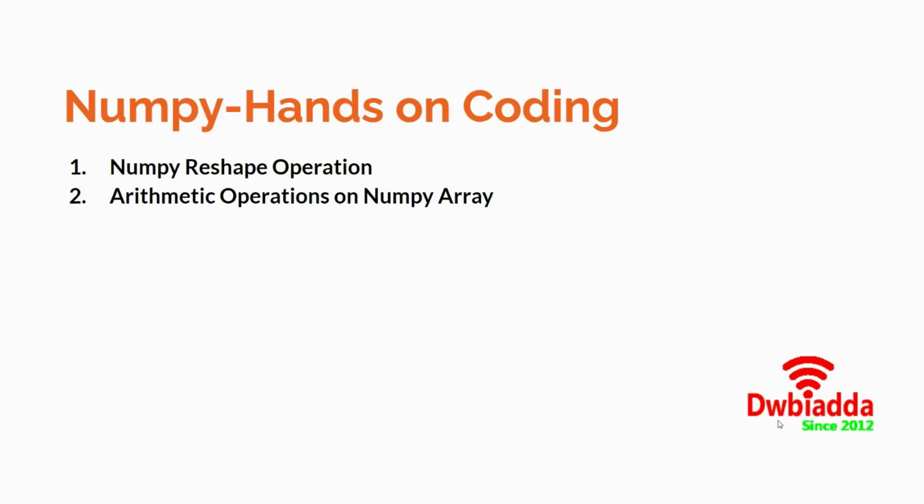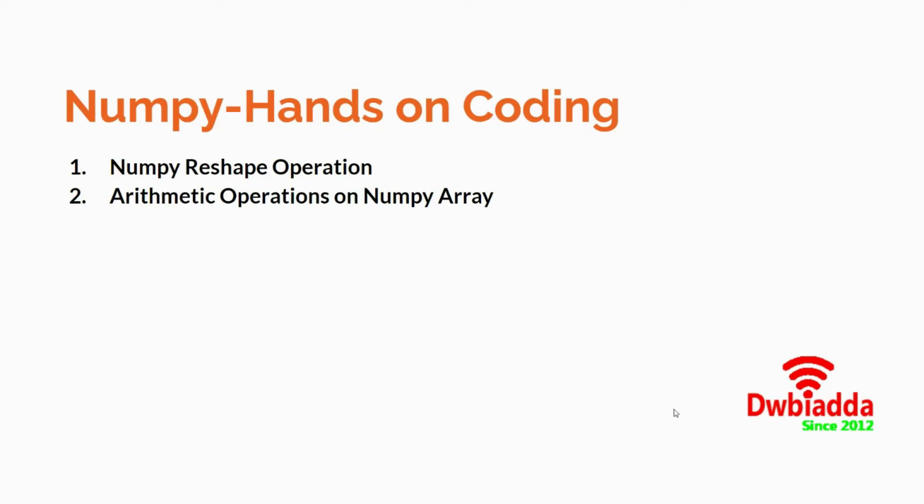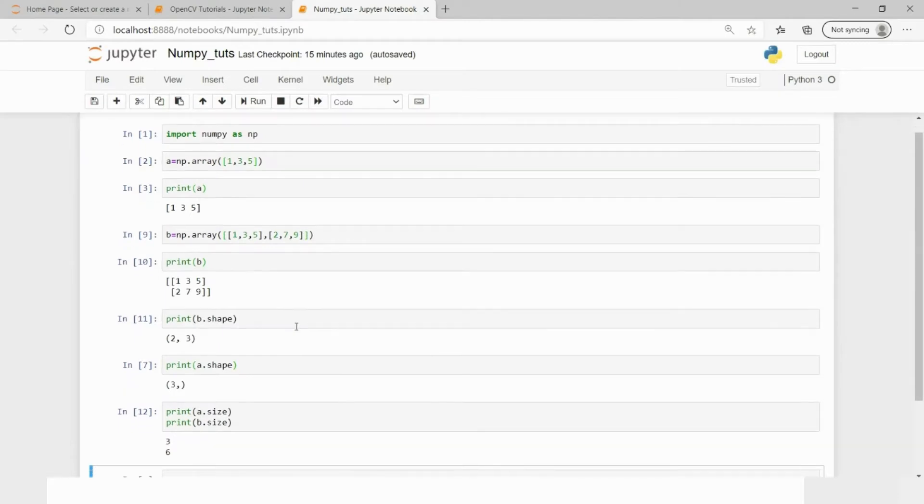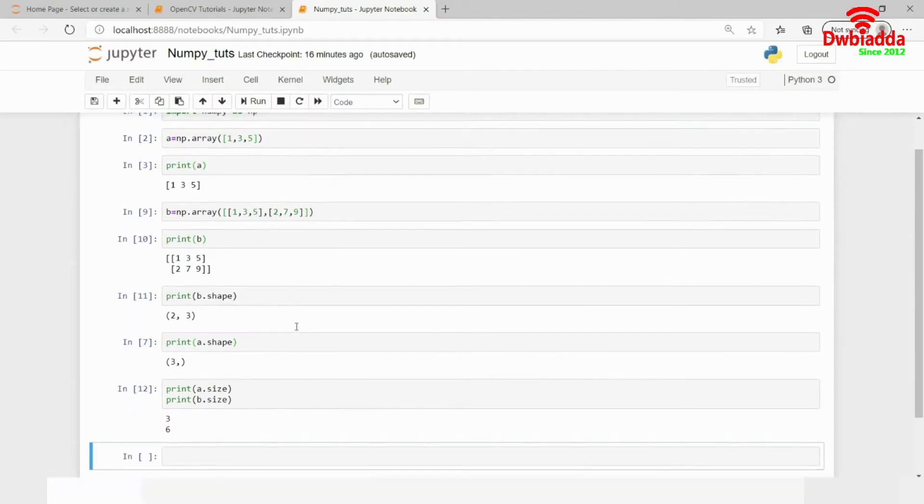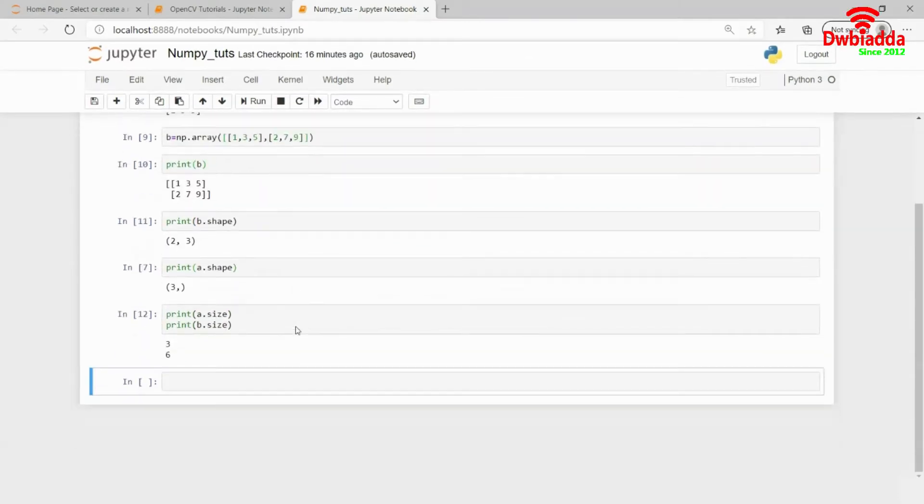Without wasting much time, let's get started. I'll fire up my Jupyter notebook and write the code so you can understand these concepts from the coding exercise itself. This is the code from the last lecture, so I'll just continue here.